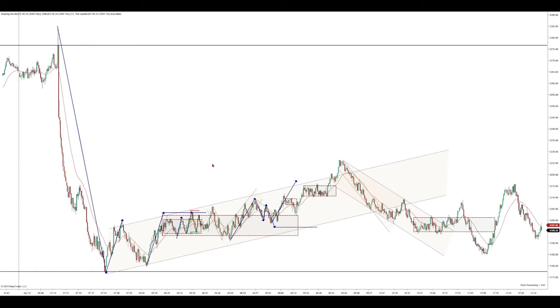Hi everyone. This is the E-mini S&P 500 futures. I'm using a 2,000 tick chart and a 21 EMA. I've got my overnight high up here and my overnight low down here. These are our key levels for the day.